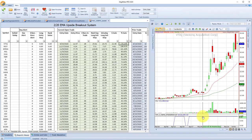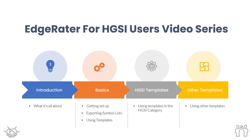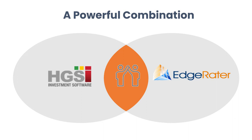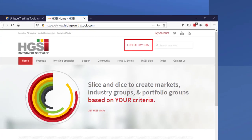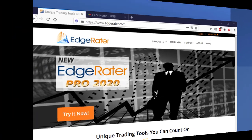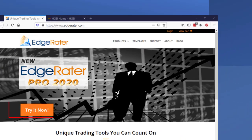I hope you found this video series useful and interesting, and that when you combine HGSI investment software with EdgeRater Pro 2020, you have a very powerful combination that can help you succeed in the financial markets. What you've seen here is a flavor of the powerful information you can get when you combine these two independent software programs — there's much more to both HGSI and EdgeRater. To get a free trial of HGSI software, go to highgrowthstock.com and press the free trial button. If you go to EdgeRater.com to the homepage and click on the 'try it now' button, you can immediately download a free 14-day trial with unlimited data and features. Thank you for taking the time to watch this video series — I hope you enjoyed it and I wish you every success with your trading.